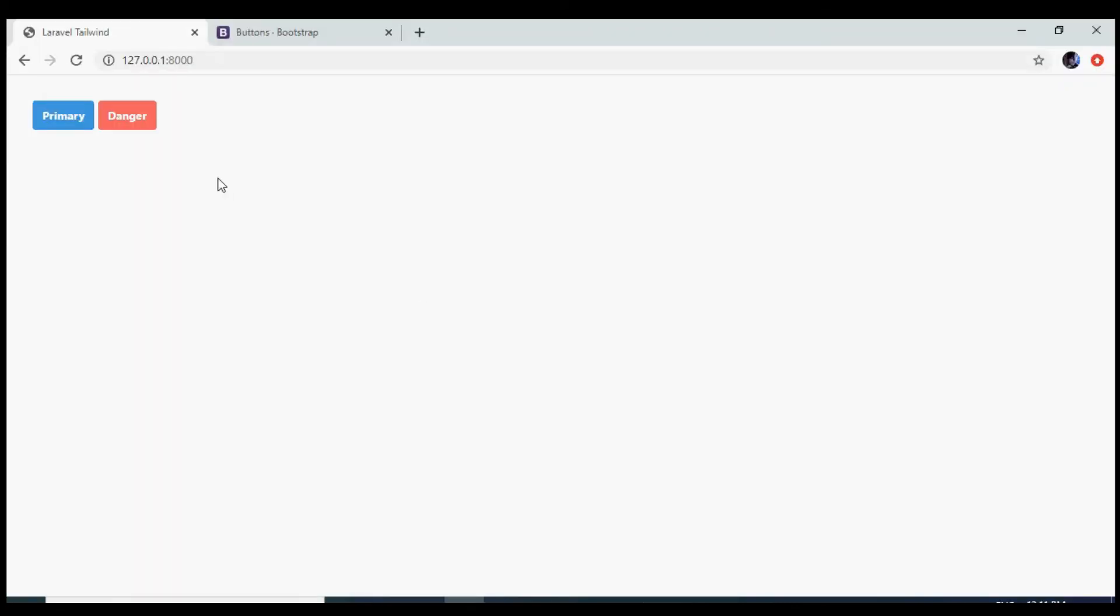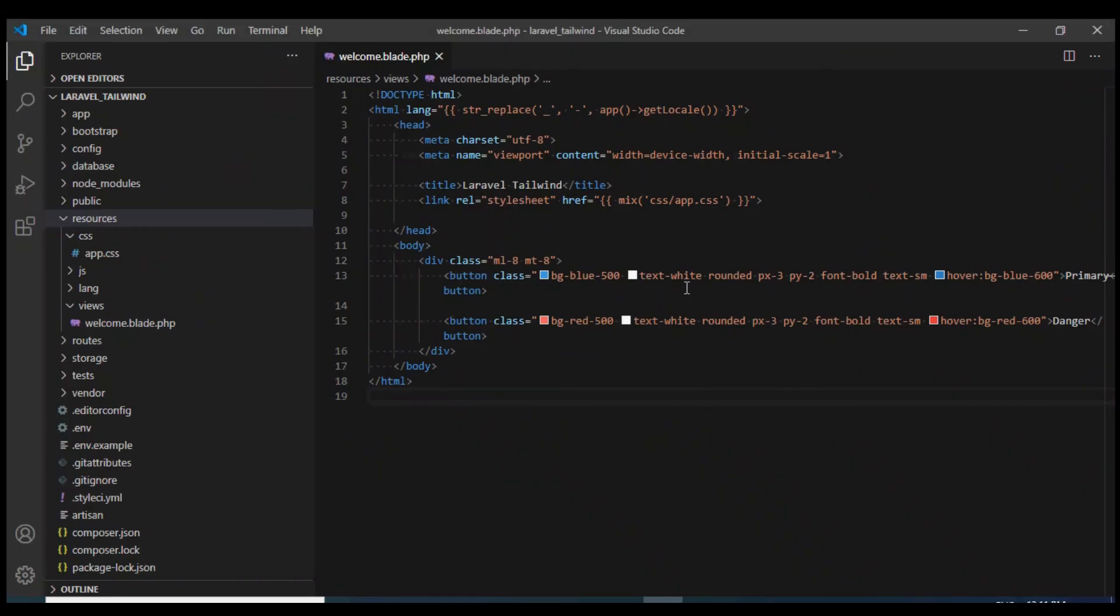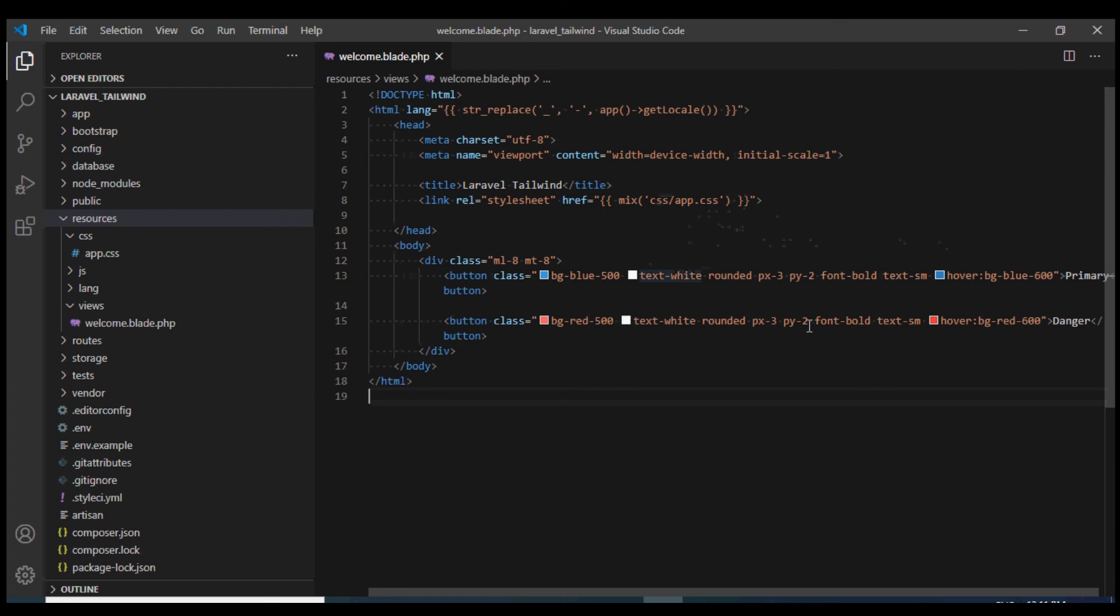If I reload it, we get these two buttons which look quite similar to the Bootstrap buttons. But we see in Tailwind it's so easy—we can change the shade of blue any way we want, increase the border radius, change the padding, change the color. Tailwind CSS makes all of it so very easy.